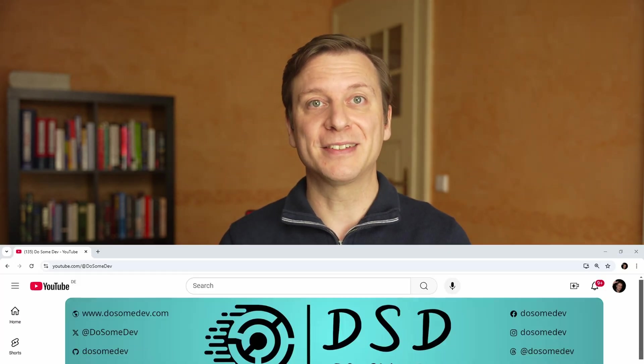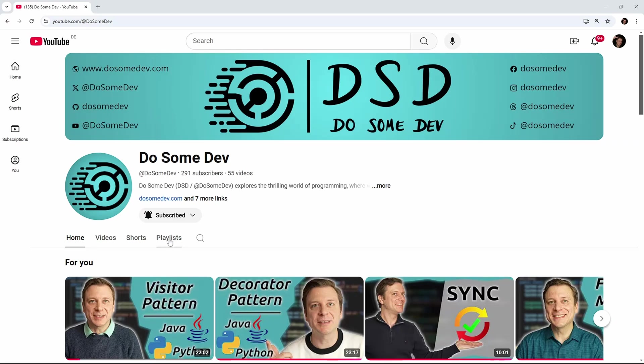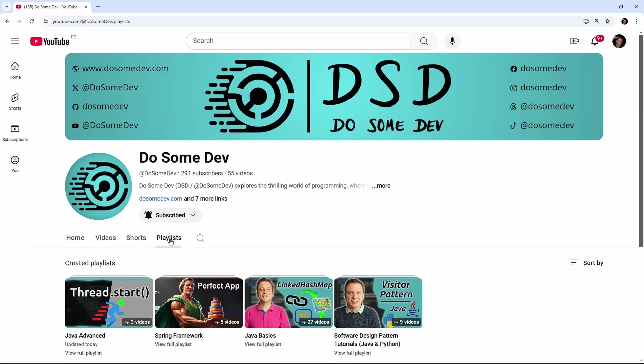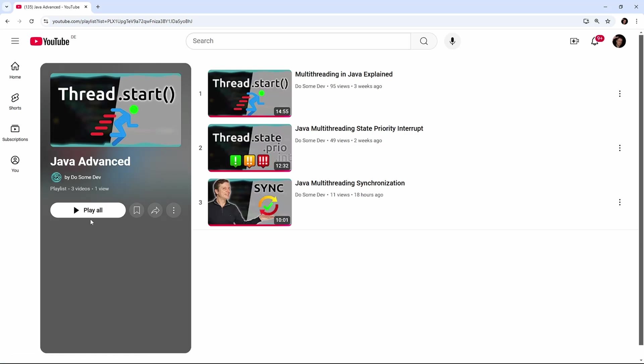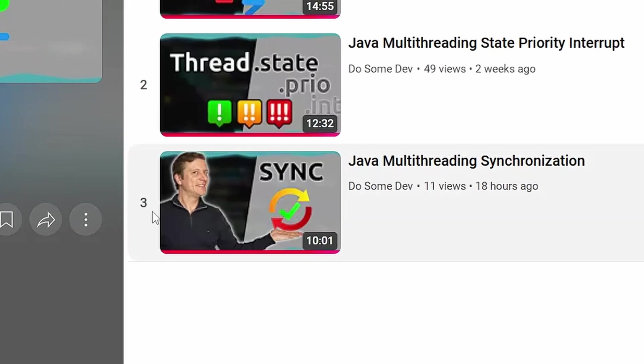specifically the wait-notify mechanism. This is a fundamental concept that every Java developer should understand to create efficient and responsive applications. If you're new to this series, be sure to check out the previous video where we explored the synchronization within Java multithreading. It's the perfect foundation for today's lesson.